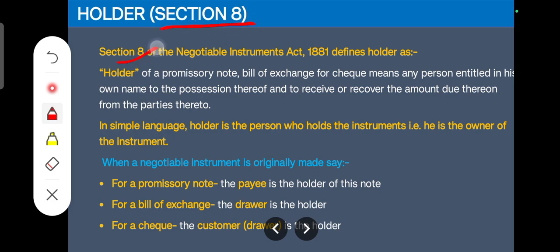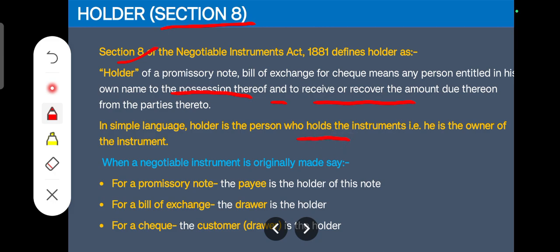Under Section 8, a holder is a person who has the possession of the negotiable instrument, plus he or she has a right to receive and recover the amount thereon from the parties thereto. So a holder is a person who holds the negotiable instrument and has the right to recover — meaning he is the owner.